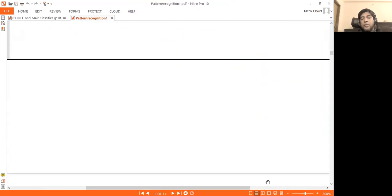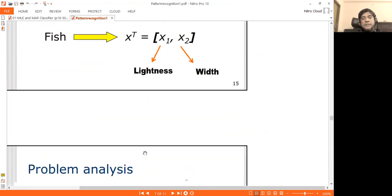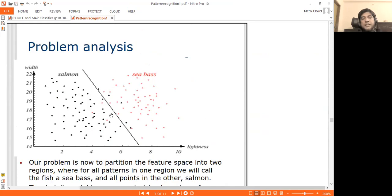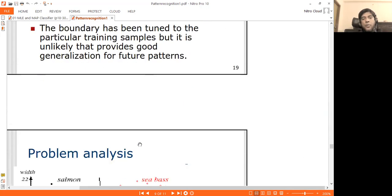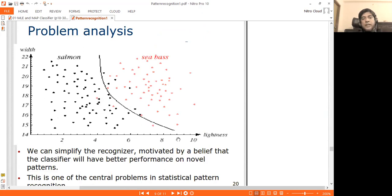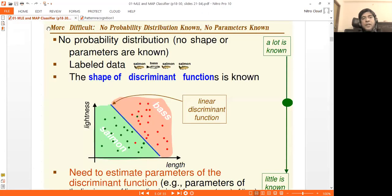The decision boundary may be linear or complex in shape. If the decision boundary is complex, it may lead to underfitting or overfitting. The discriminant function can also be complex. If there is a complex problem, we know the discriminant function shape is complex.